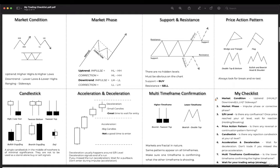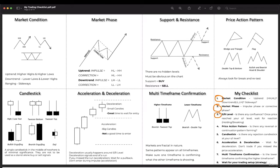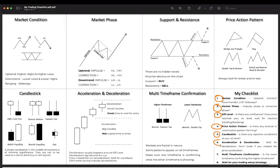First, you need to identify the market condition, market phase, support and resistance level, then price action pattern, candlestick, acceleration and deceleration, and multi-timeframe confirmation.